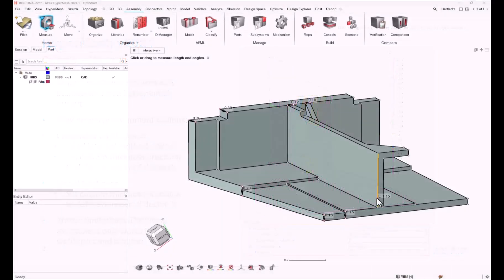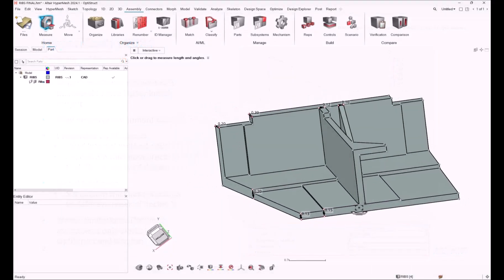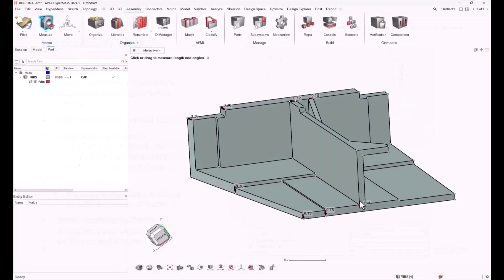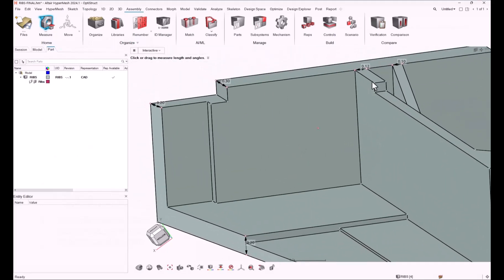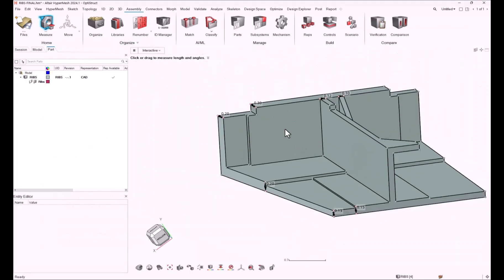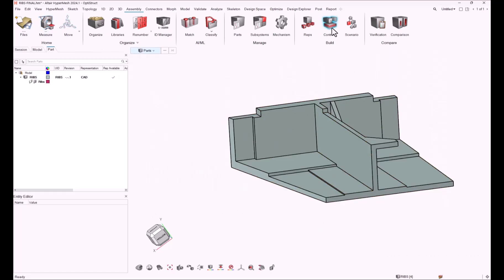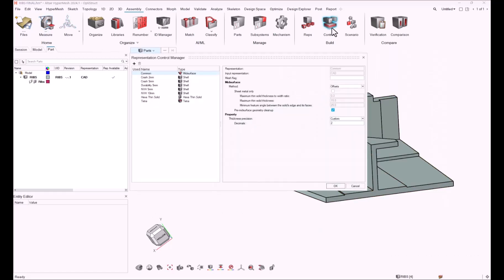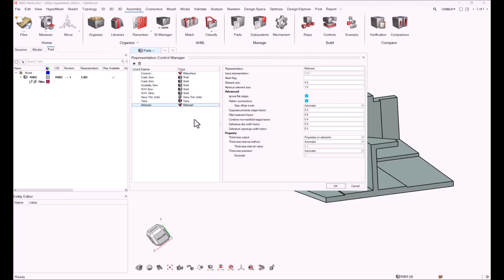As you can see, this model is quite simple. It is made of a single part representing a solid geometry with multiple thicknesses. Let's first create a new representation control in order to get a mid-mesh. So let's create a mid-mesh representation control called mid-mesh and ask for a 0.2 mm element size.